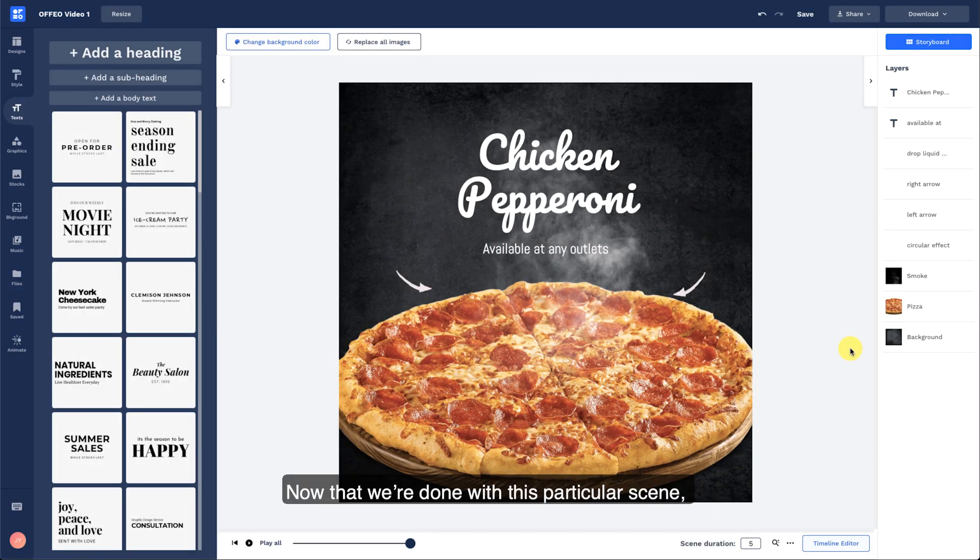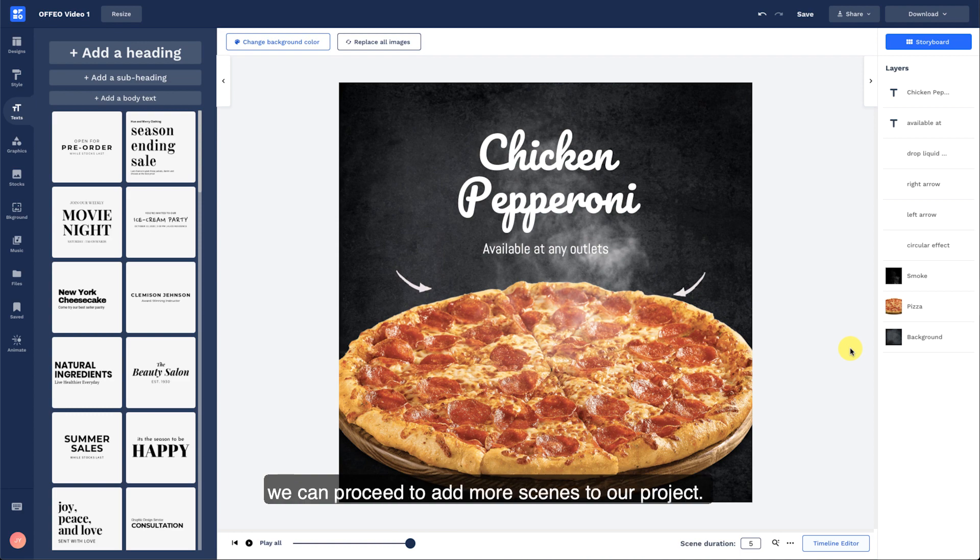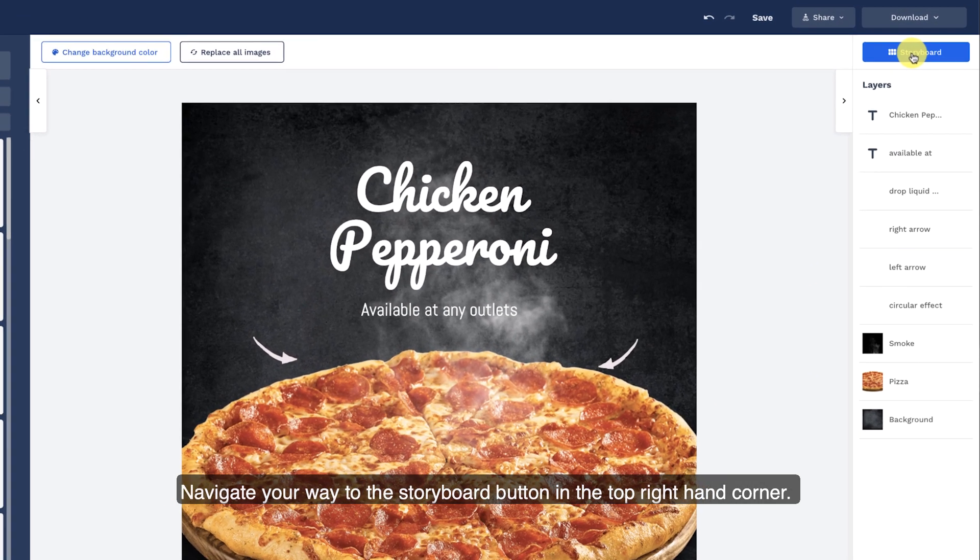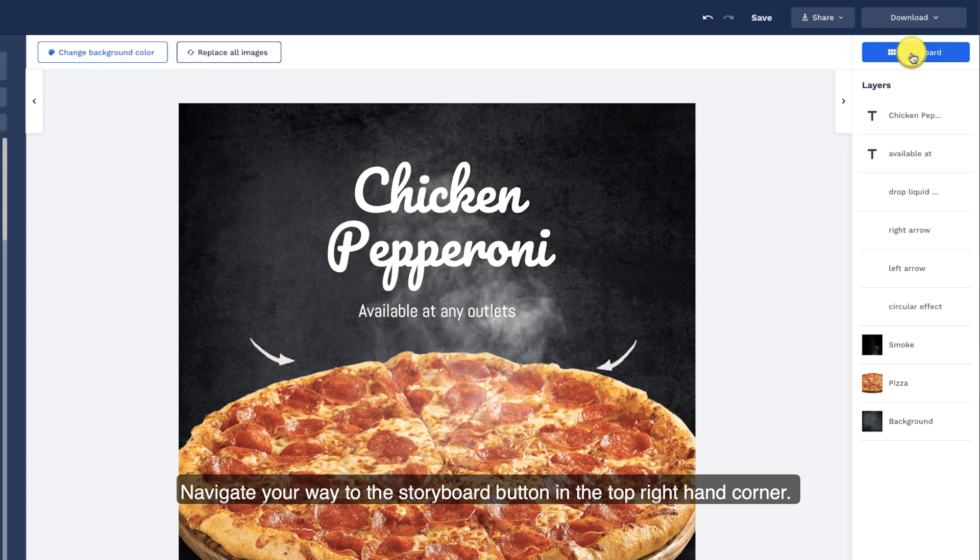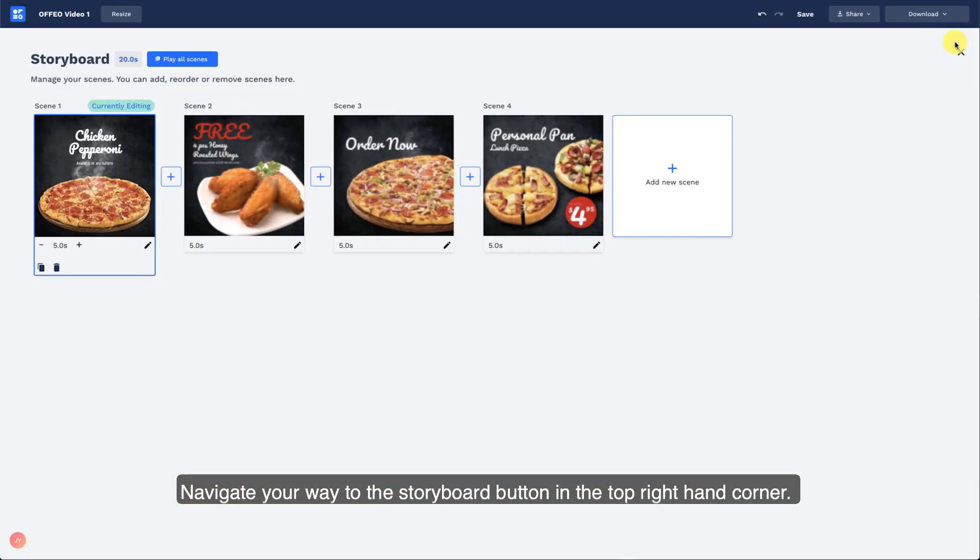Now that we're done with this particular scene, we can proceed to add more scenes to our project. Navigate your way to the storyboard button in the top right hand corner.